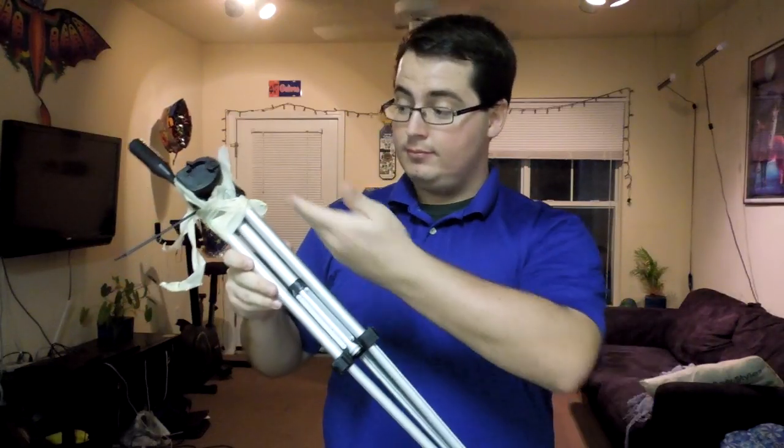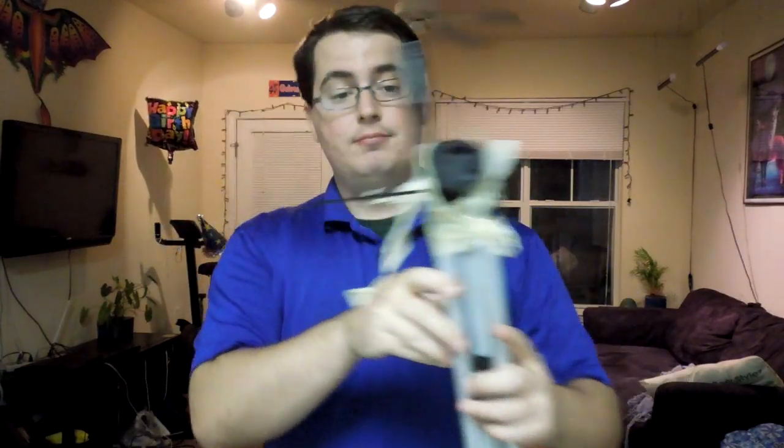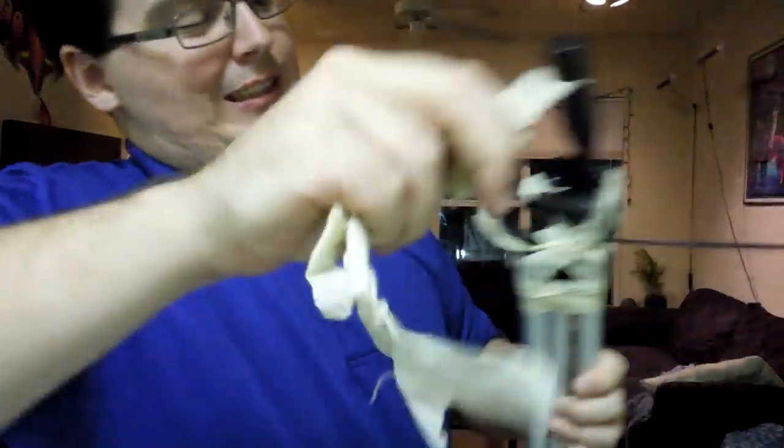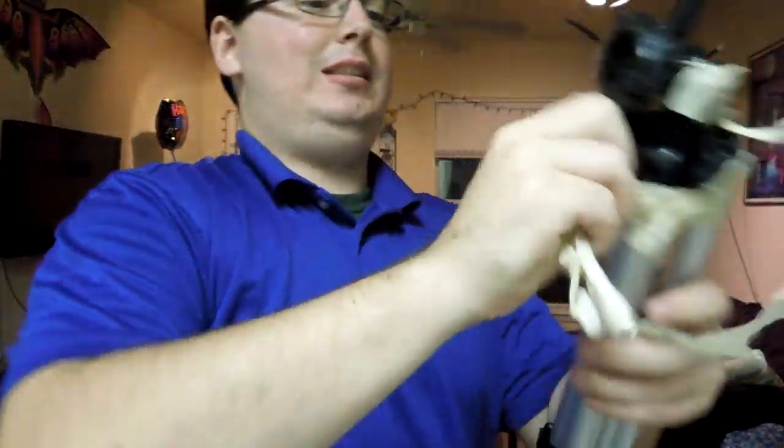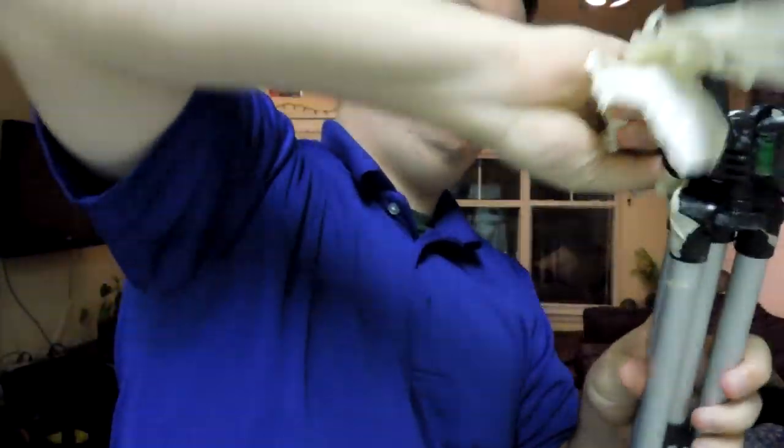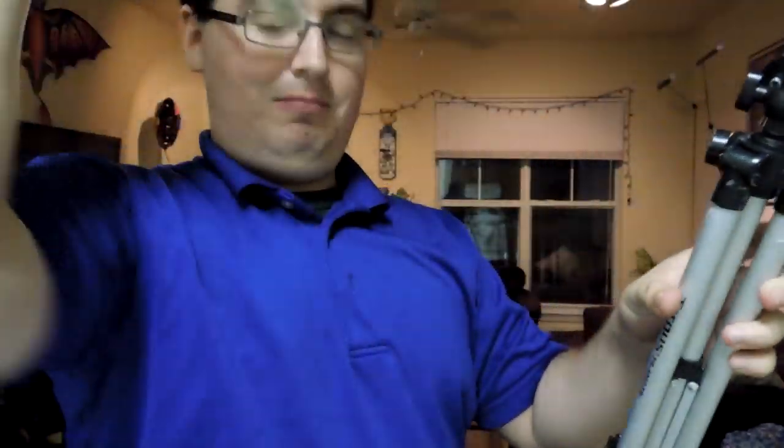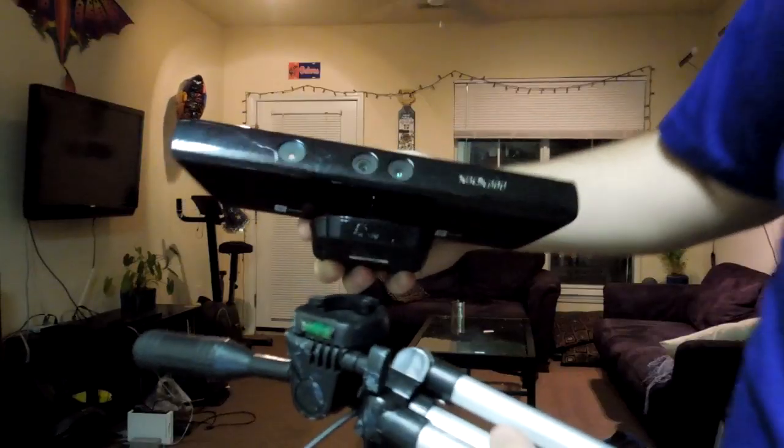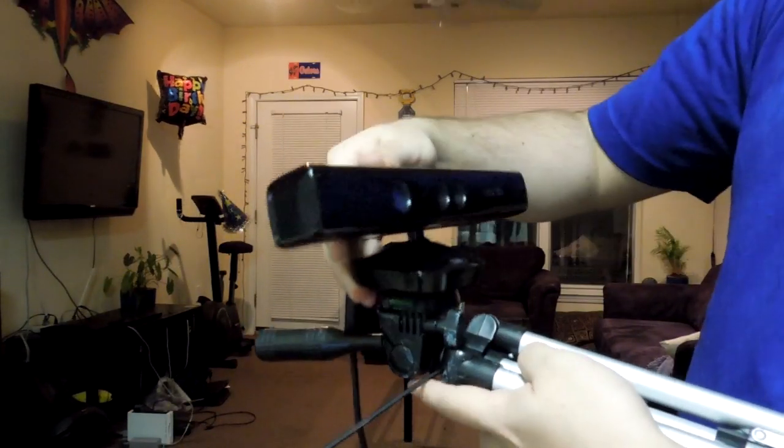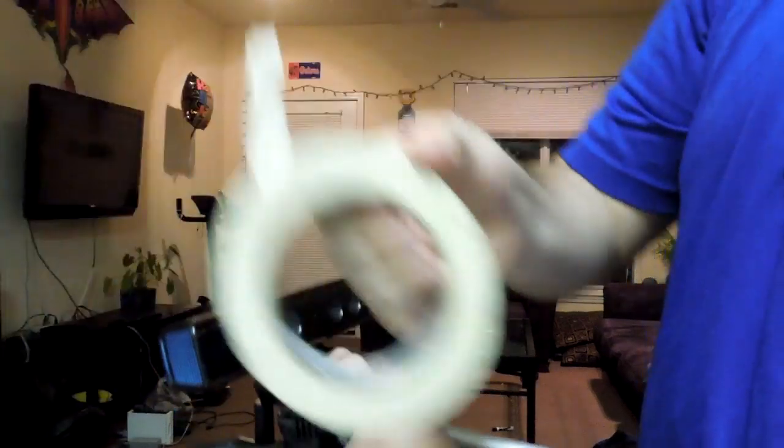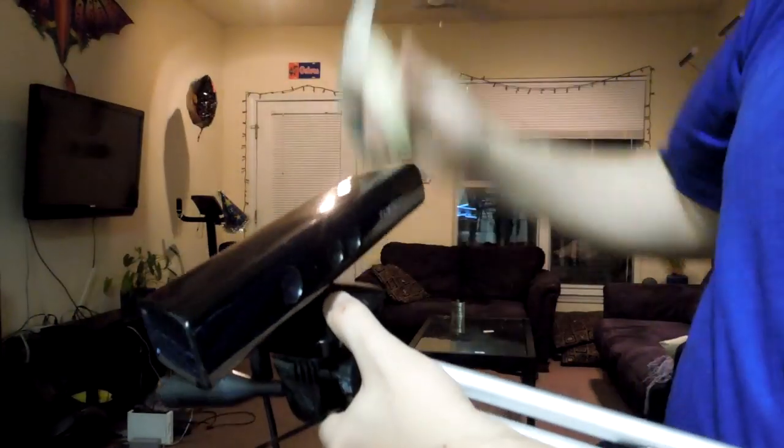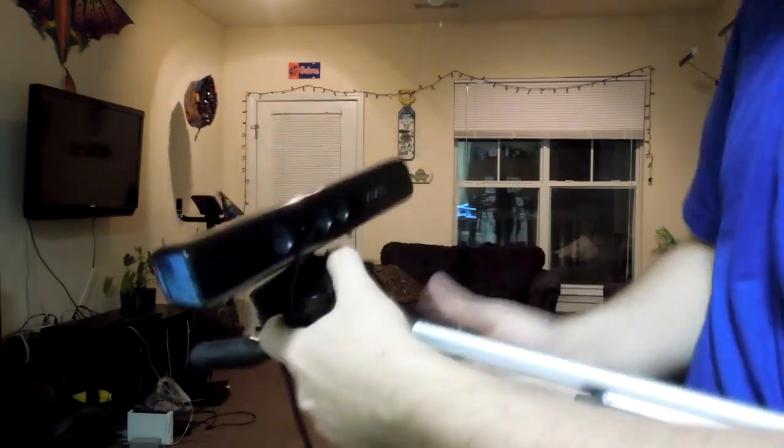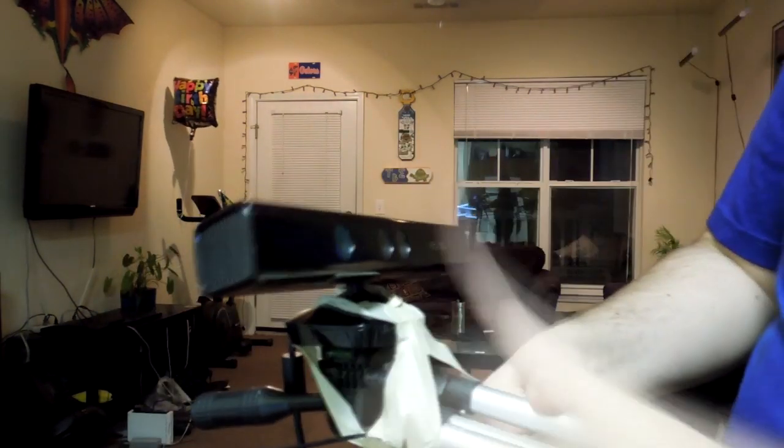In order to scan myself, I'll be using a tripod, but first I have to remove the tape from last time. Now you can take your Xbox Kinect and put it on the tripod, and then using masking tape, you can adhere it to the tripod. Once it is secured, you can start scanning.